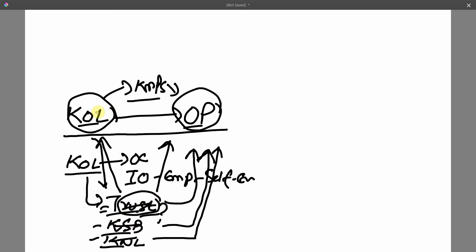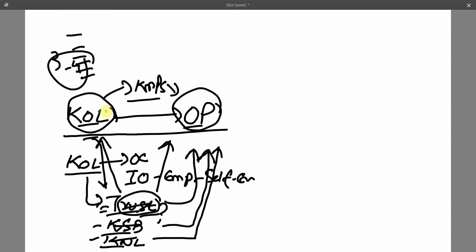Search for different research on KOL and find out what they have recommended for future research. You will have a list of variables — say 6 or 7 — that have been recommended in 3 to 4 research studies. Then look into further research as to whether these variables can influence OP. If so, they can serve as mediators.